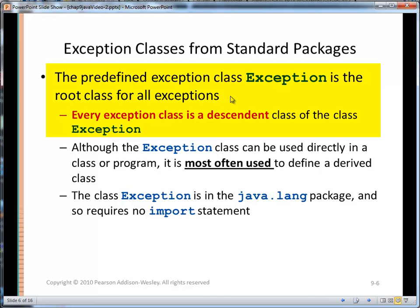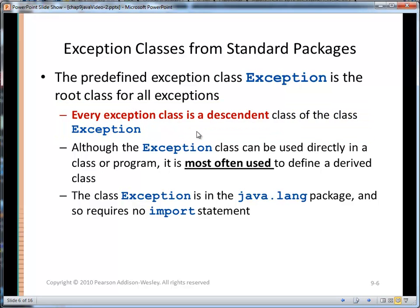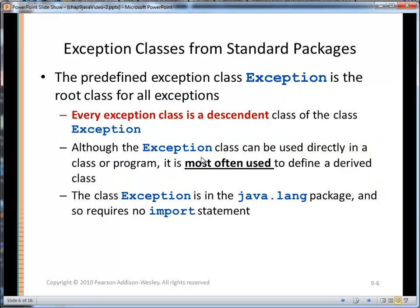The predefined exception class Exception is the root class for all exceptions. Every exception class defined by Oracle or even the ones we create must be a descendant of the class Exception. Although the Exception class can be used directly in a class or program, we pretty much should be using more specialized exceptions — descendants of Exception — so we can target exactly what went wrong and take corrective action.